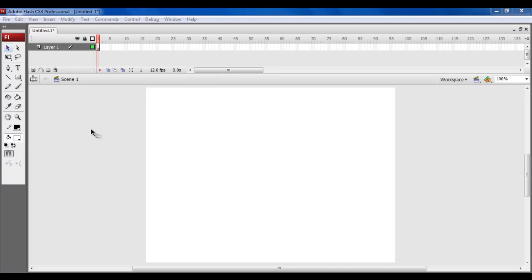In this tutorial we will guide you on how to create an animation by applying a masking effect in Adobe Flash.